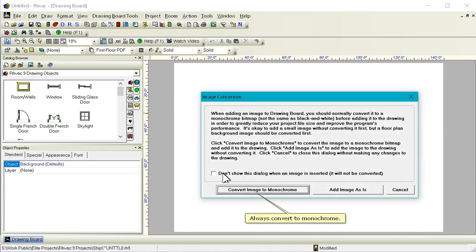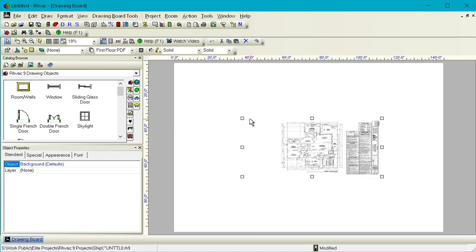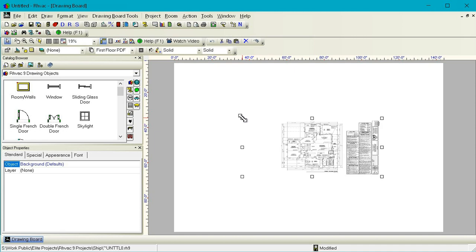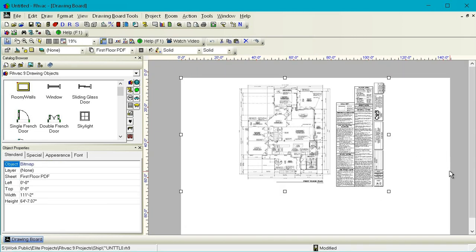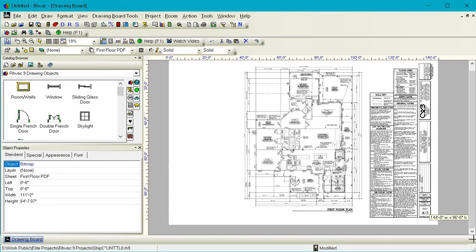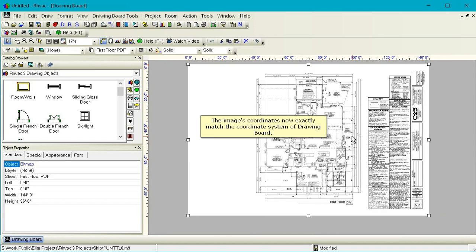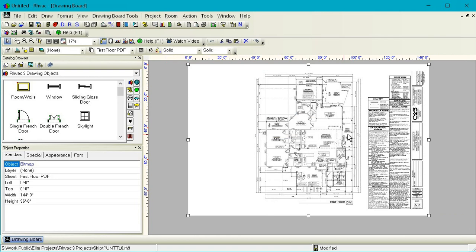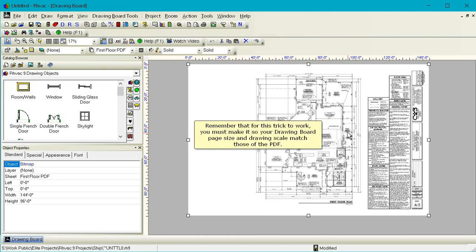Always convert to monochrome. Resize the image to fill the page. The image's coordinates now exactly match the coordinate system of drawing board. Remember that for this trick to work, you must make it so your drawing board page size and drawing scale match those of the PDF.